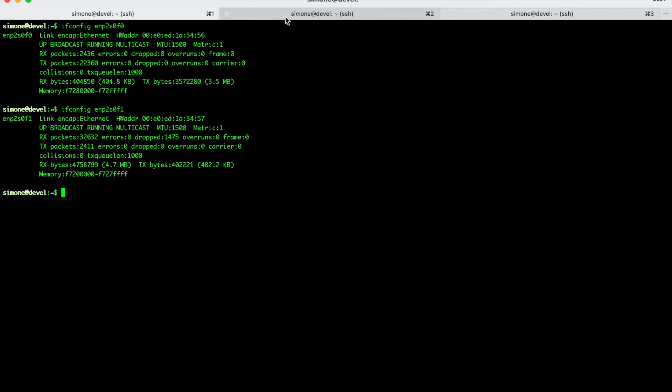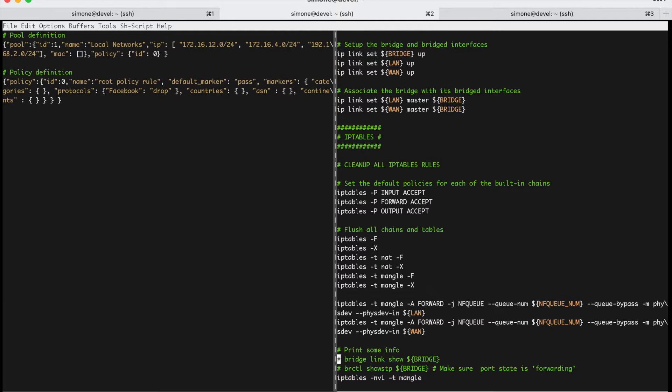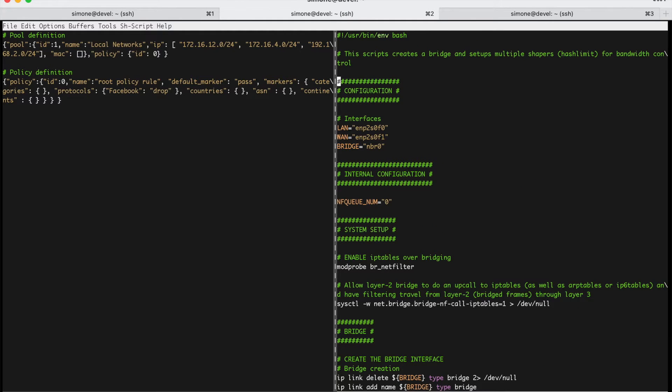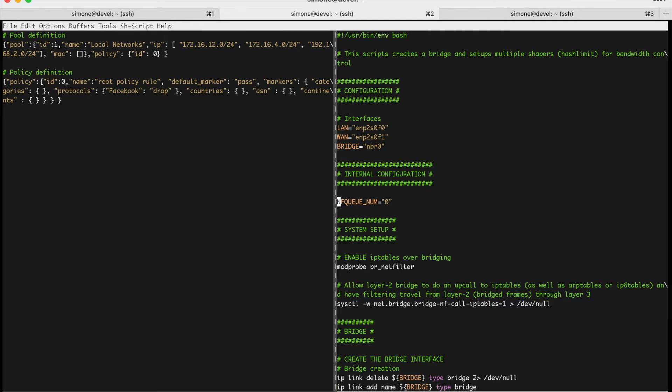To configure this bridge, we can create a simple bash script like this one. Here, as we have said, we have the LAN interface that is called ENP2S0F0, the WAN interface and the name of a bridge. Then, this is pretty important, this parameter.